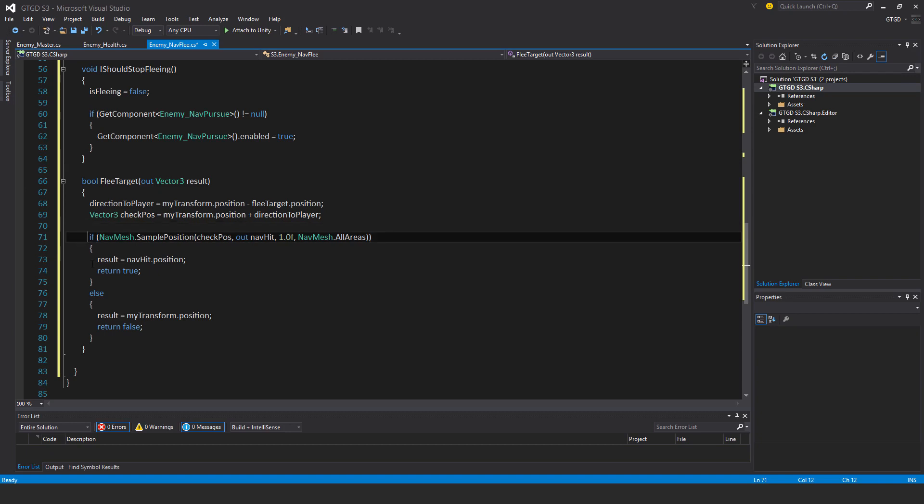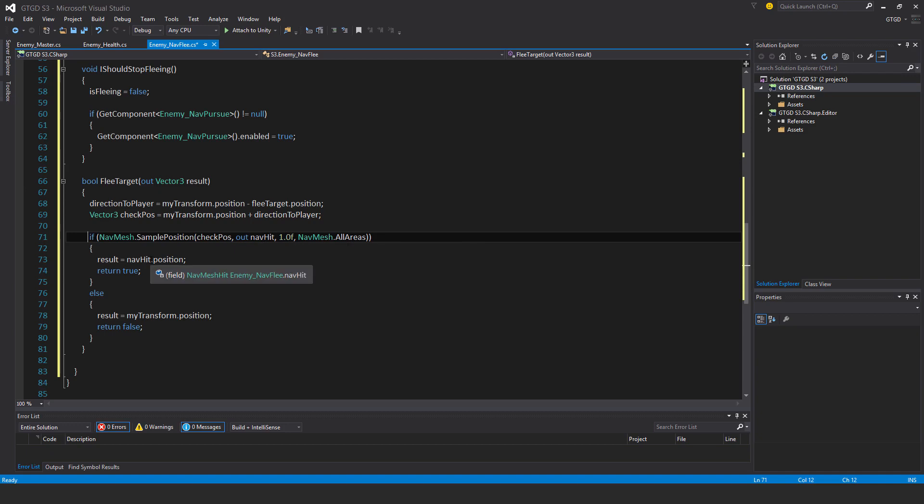Then I just check the nav mesh. If nav mesh dot sample position that check position, out nav hit, so can I navigate there, and then the area to check, nav mesh dot all areas check all areas, then the result is equal to nav hit dot position and it's returned true. In another method which you'll soon see we'll make use of that. Otherwise just return my transform dot position, return false. This will do nothing and the enemy would just stand still.